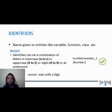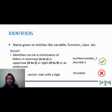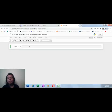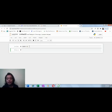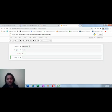The next rule is you cannot start an identifier with a digit. For example, if I say 0number, that is an invalid identifier. Let me show you this with a Python notebook. If I say number, this is a valid identifier. If I use it as a variable name — number equal to 10 — number is the variable here, so this is a valid identifier.